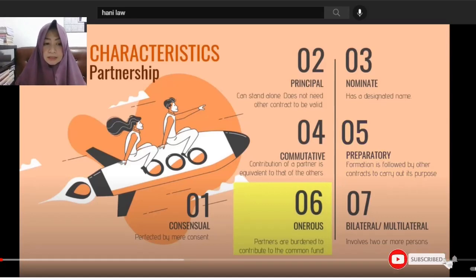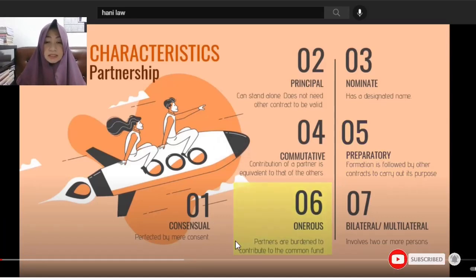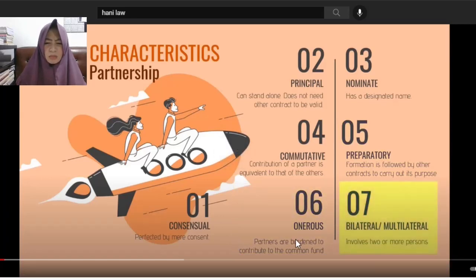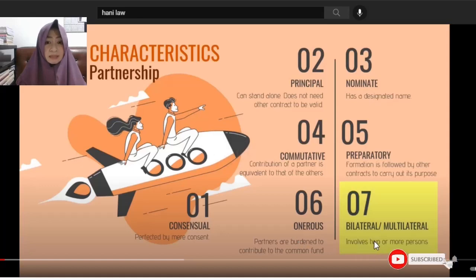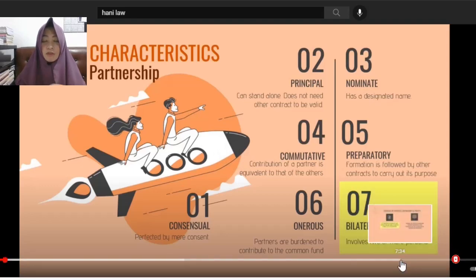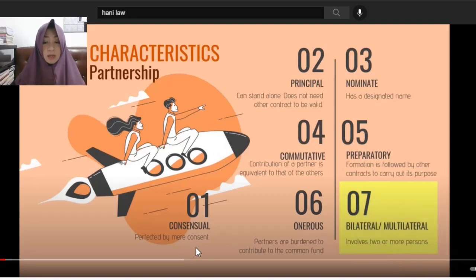The last characteristic is that it is 'bilateral or multilateral.' This is pronounced 'bilateral,' not 'bilateral.' It simply means it involves two or more persons.